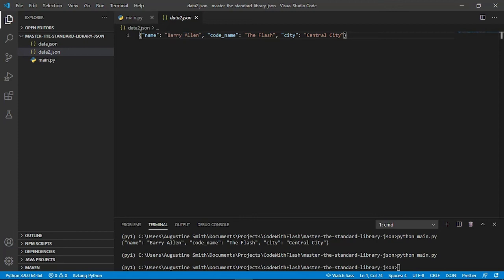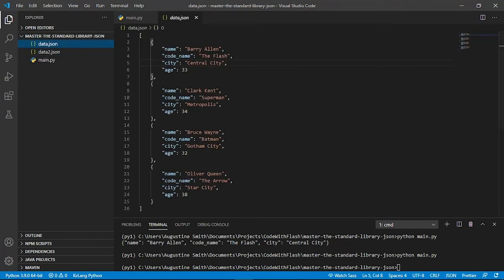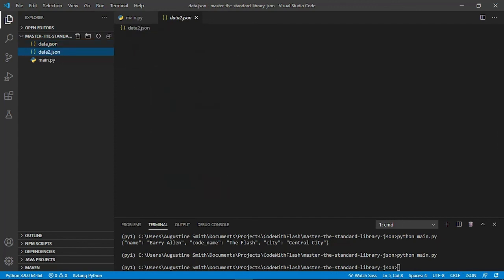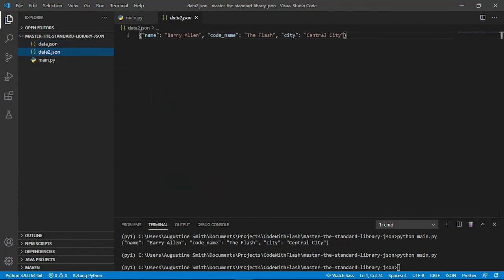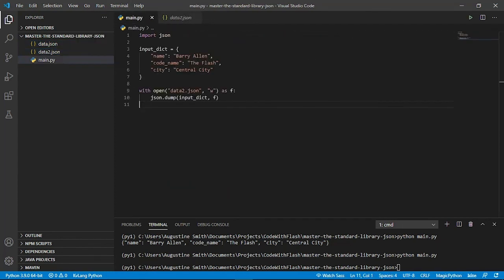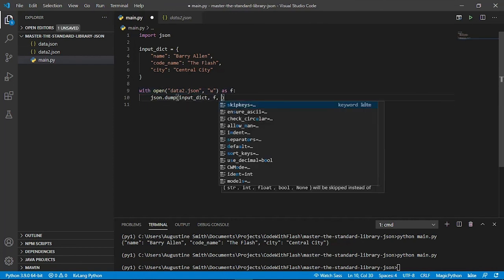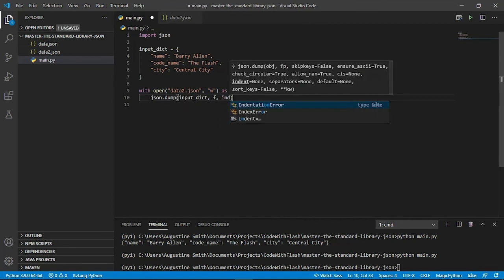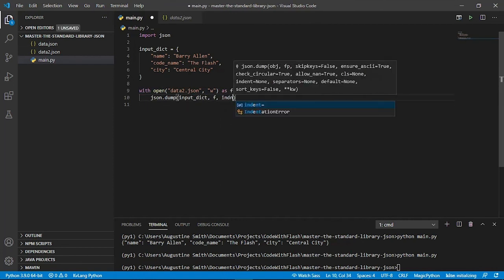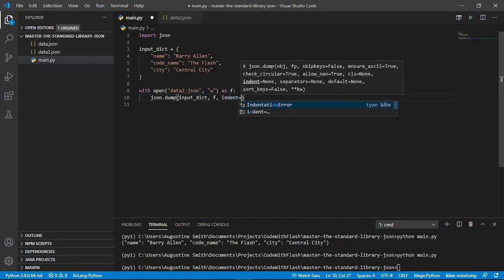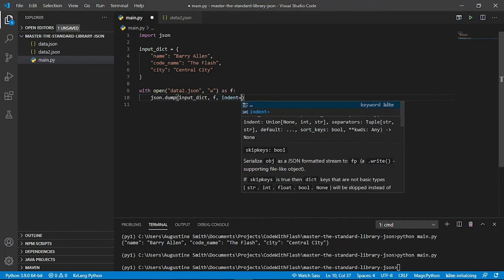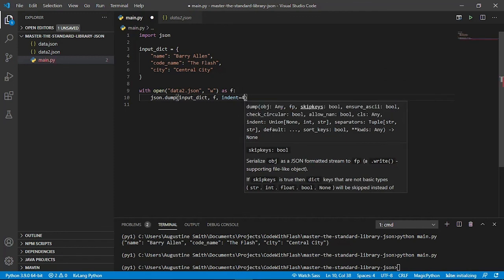So if we compare the data2.json to the data.json, we see that this one is much more well formatted than data2.json. To fix that, we can pass in an additional keyword argument called indent. And this will print the result. Let's save and run that.